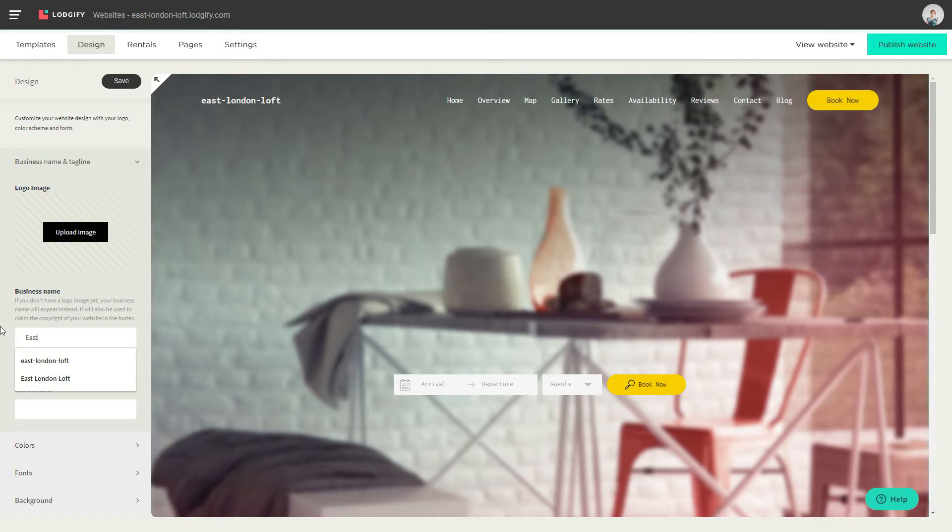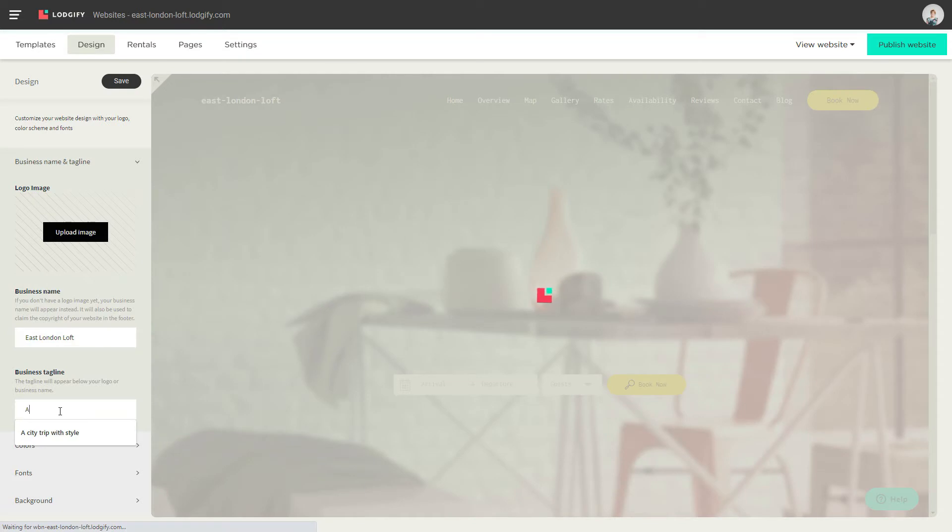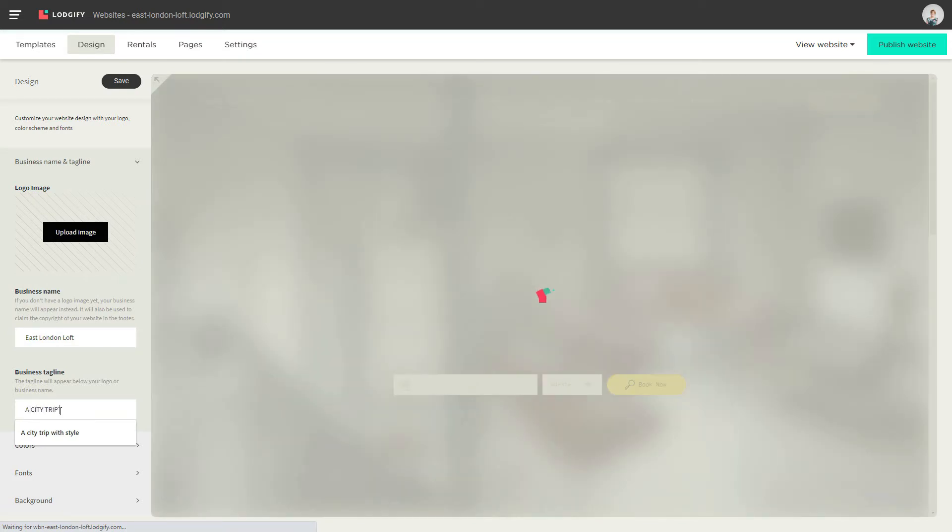To set up a text logo, as long as you don't have an image, simply edit the business name. You can also add a business tagline, which will appear below the logo.